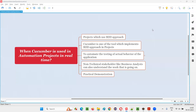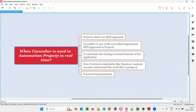Hello, all. Welcome to this session. In this session, I am going to answer one of the Selenium interview questions: when is Cucumber used in automation projects in real time? Let me answer.